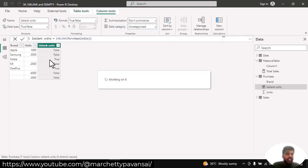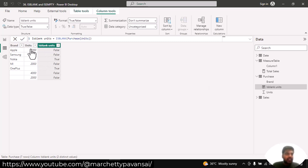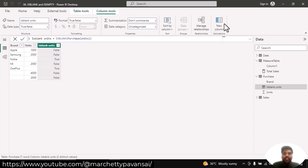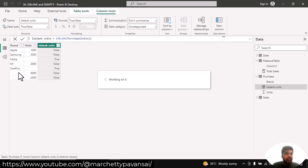Here you can see that wherever my rows are blank in the units column, we are able to see the true condition. I'll create a new column to see if it works similarly for the brand column.